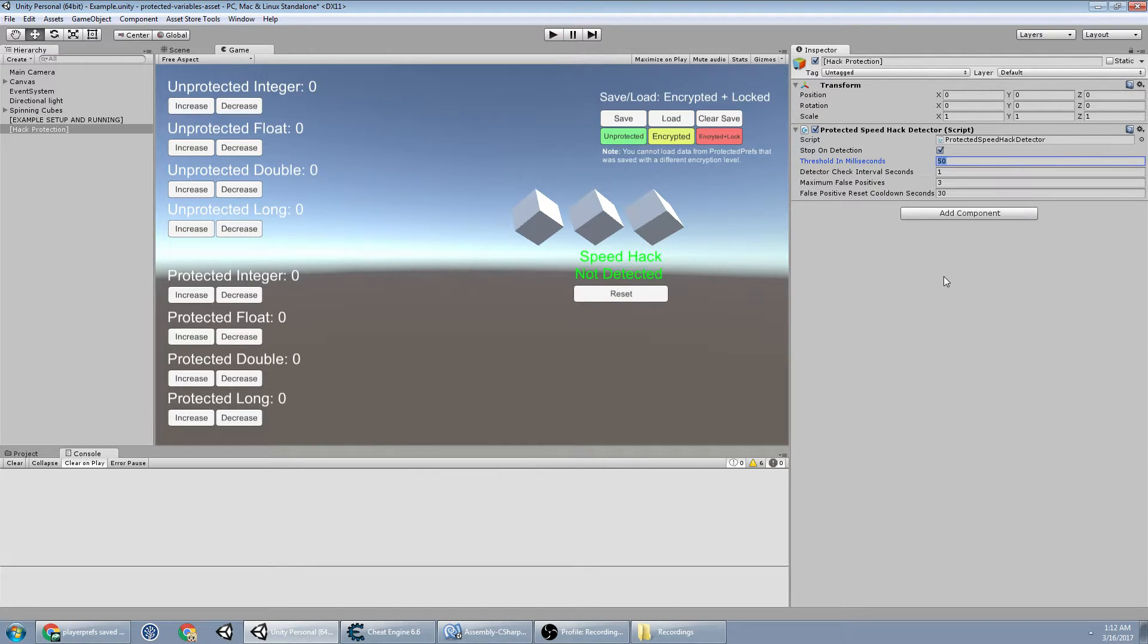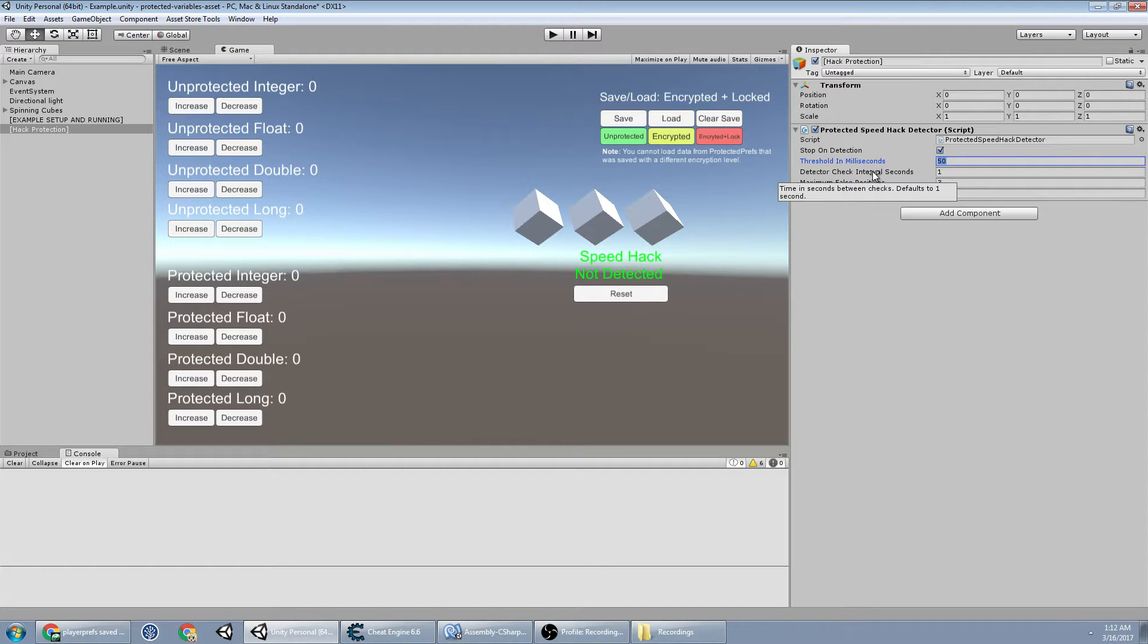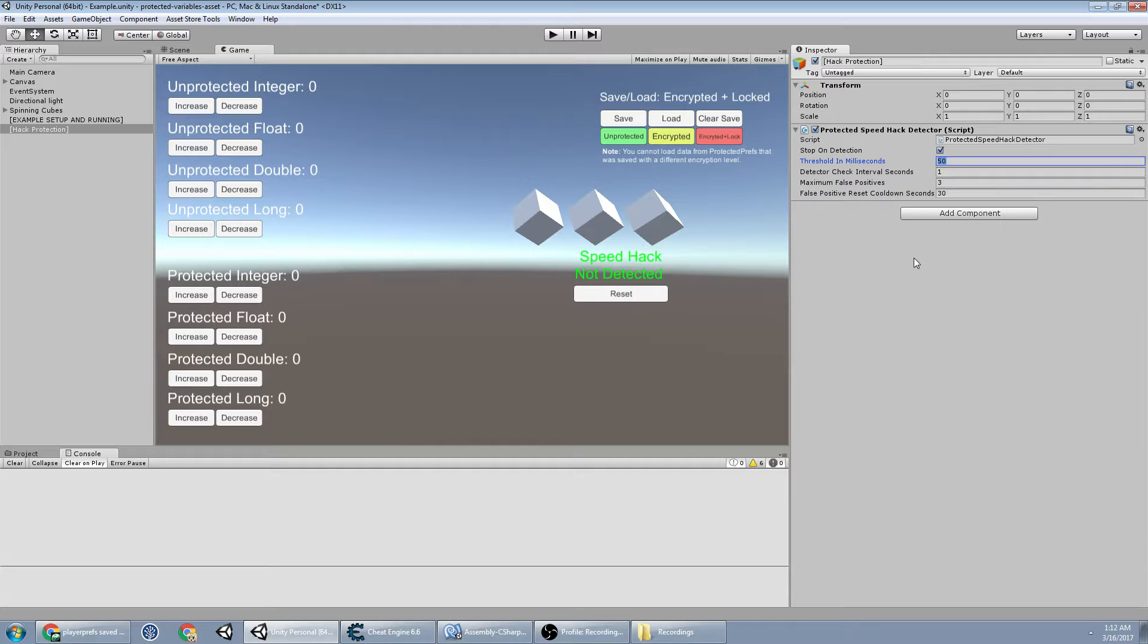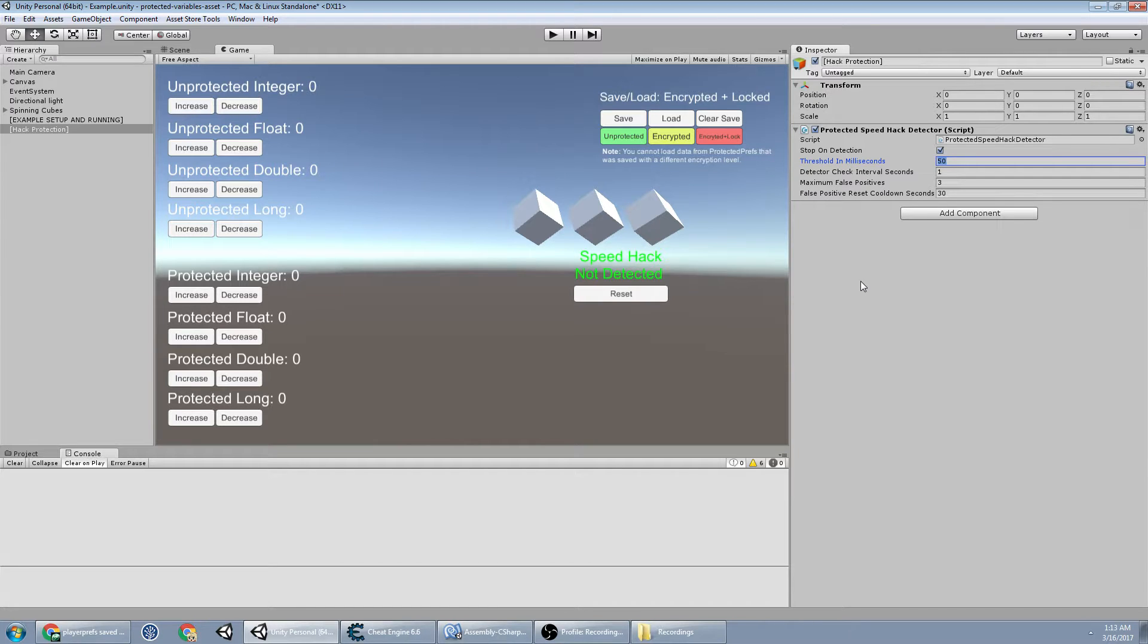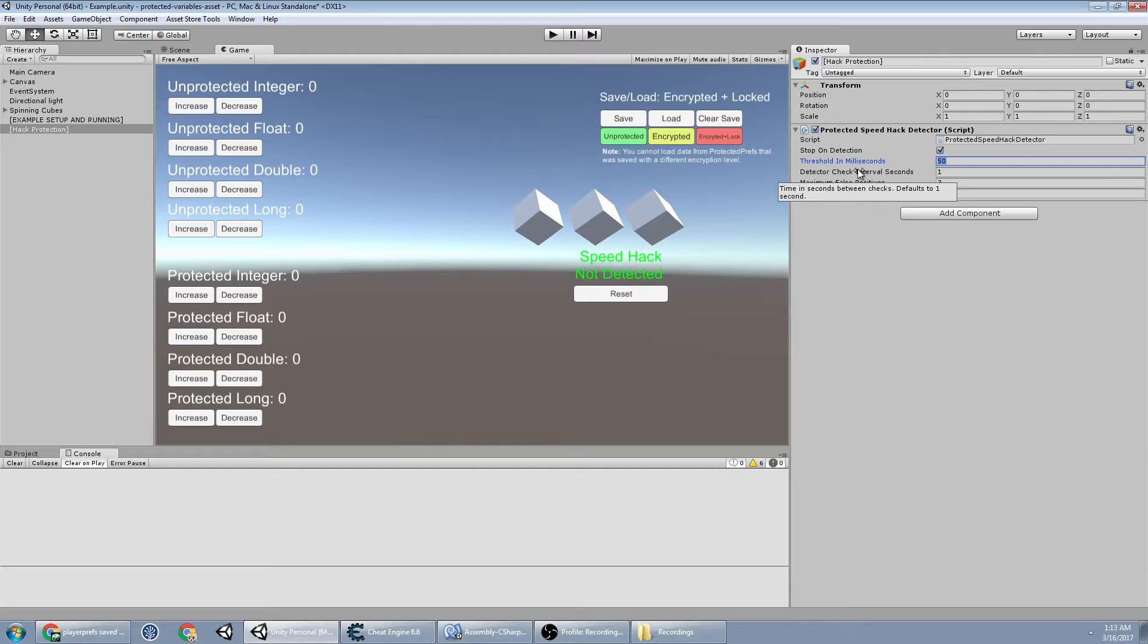like if you make this one second, they could technically, with the interval, potentially speedhack up until that point. So technically somebody could speedhack by what is that like 0.05 or something per time speed, but not too big of a worry.